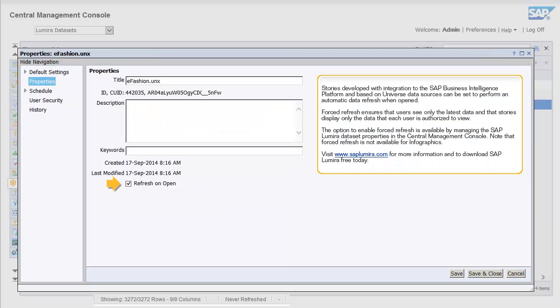Stories developed with integration to the SAP Business Intelligence Platform and based on universe data sources can be set to perform an automatic data refresh when opened. Forced refresh ensures that users see only the latest data and that stories display only the data that each user is authorized to view.